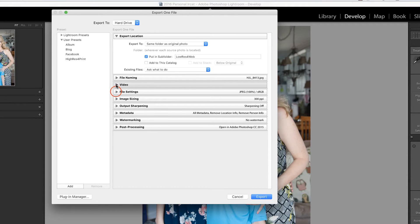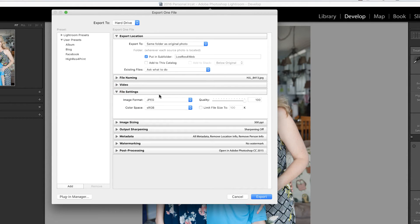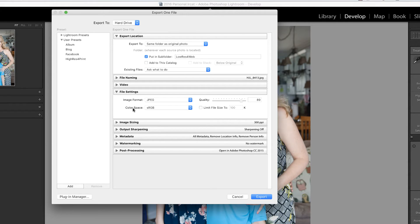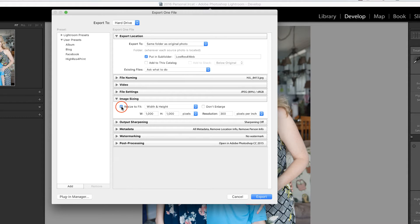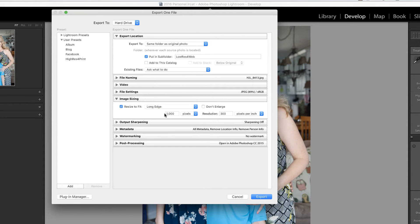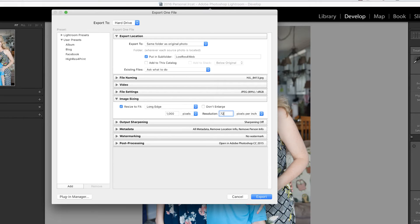This is not video. The file settings I take from a quality of 100, anywhere between 80 and 90 would be fine. I leave it in the same color space I always work in, the sRGB color space. I resize to fit the image on the long edge to 1000 pixels at 72 pixels per inch.